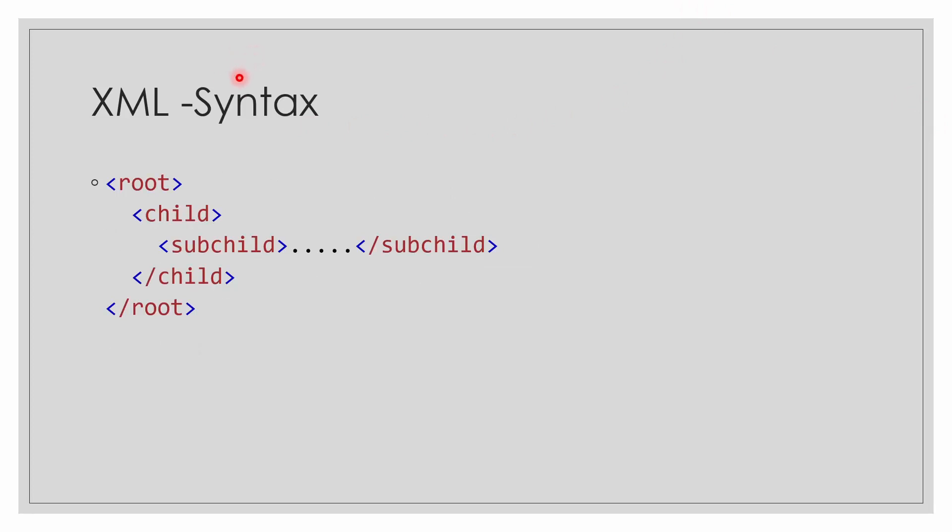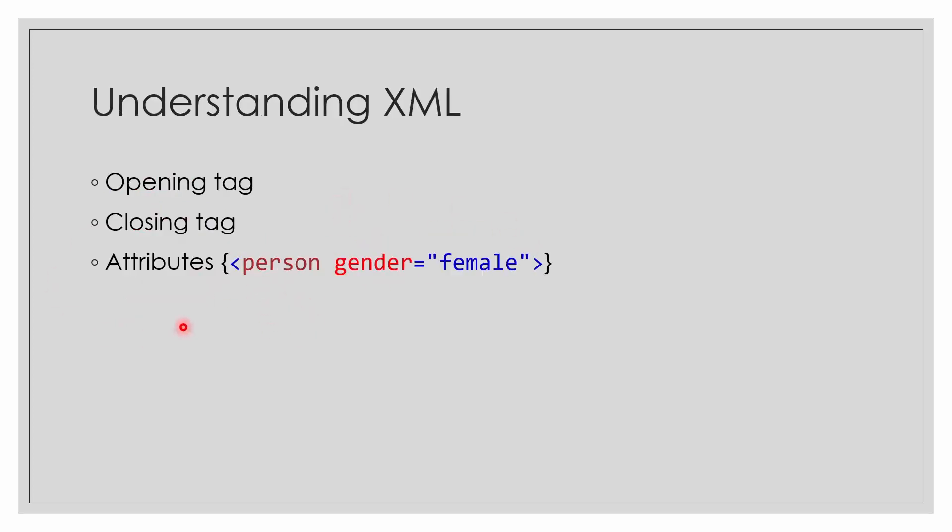Now we will look into the syntax of XML. This is an opening tag - we have opened a tag root. In this we have opened a tag child. In this we have a tag subchild, and then we have some code. Then we close the tag subchild, then we close the tag child, and then we close the tag root. We have learned about opening tag and closing tag.